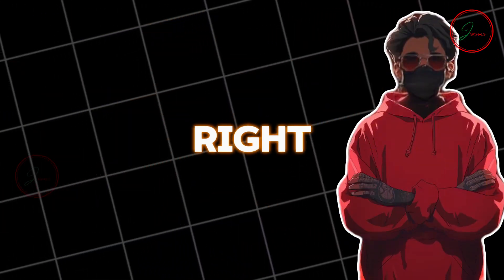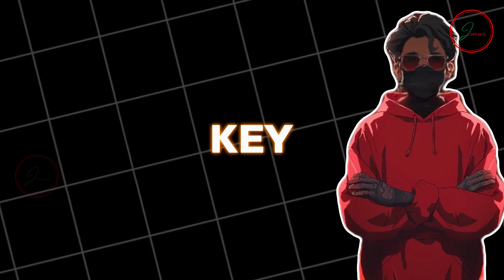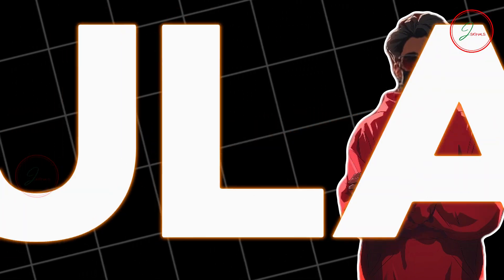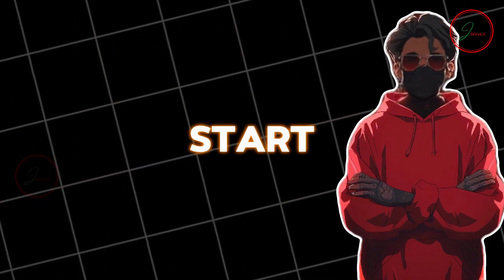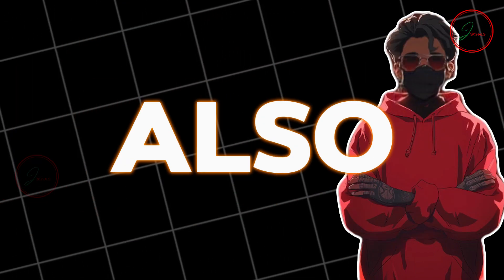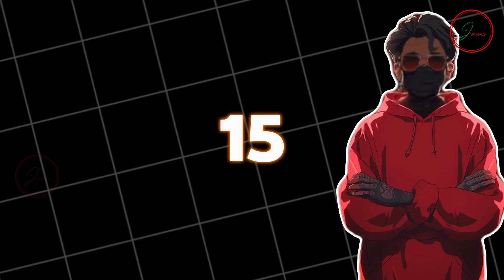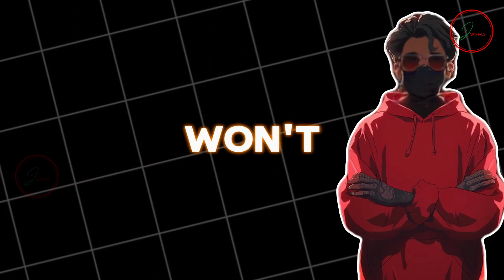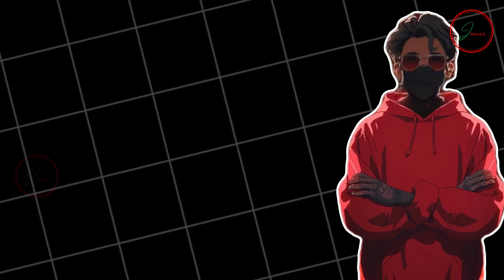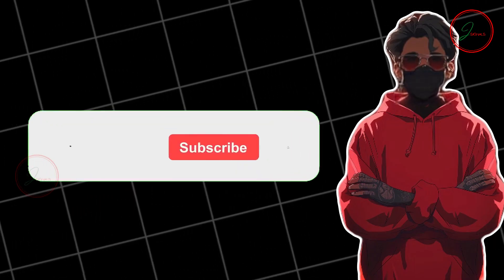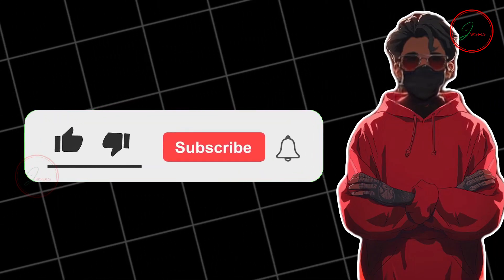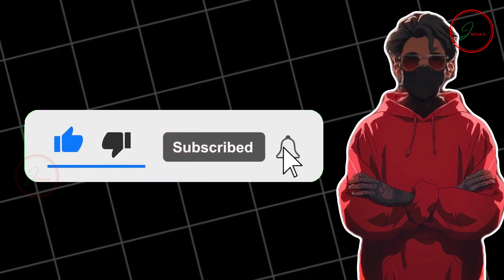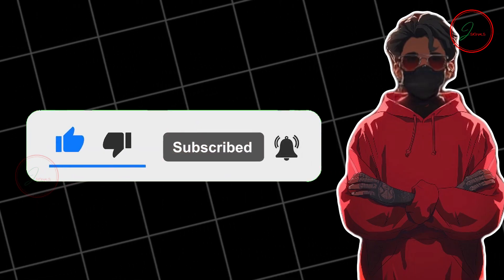Cool, right? Remember, consistency is key. Keep creating and uploading regularly to start seeing those earnings roll in. Also, change the theme every 10 to 15 videos so that your audience won't get bored and stays engaged. If you found this tutorial helpful, please give it a thumbs up. And don't forget to subscribe for more tips and tricks. Happy creating and let's start making money together.